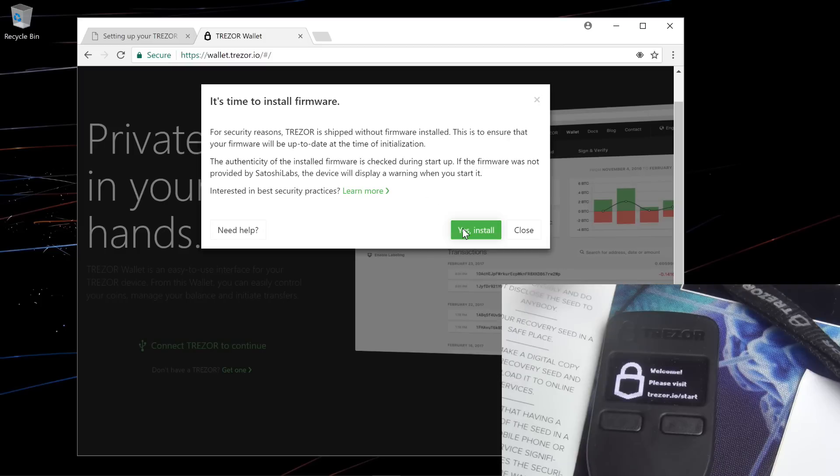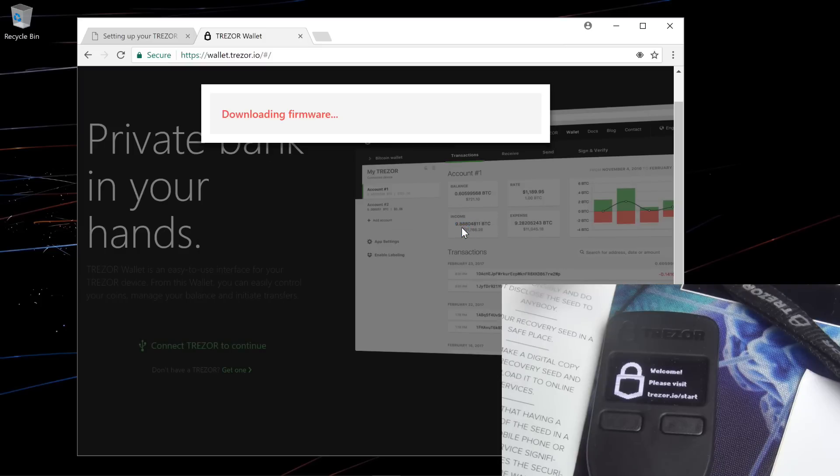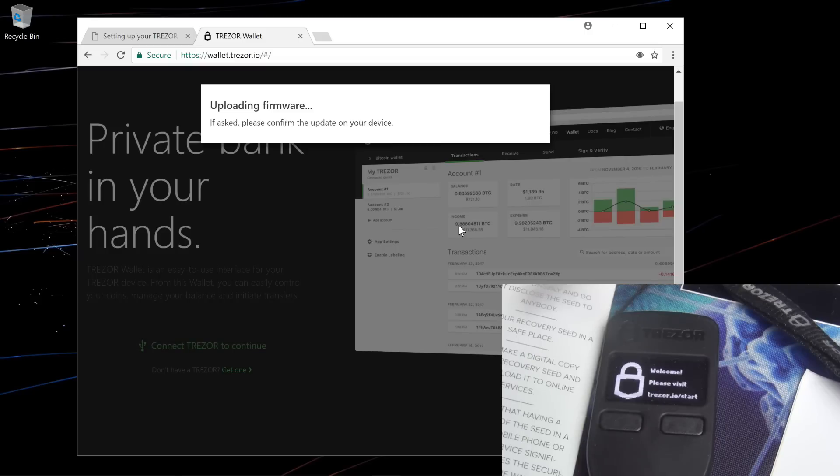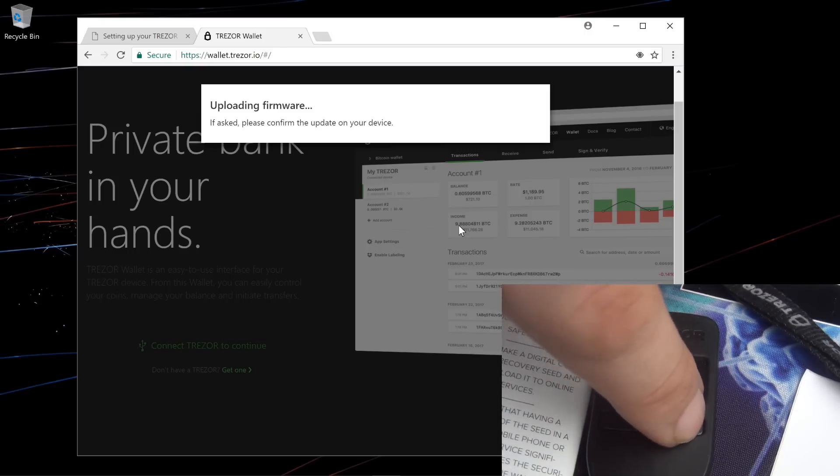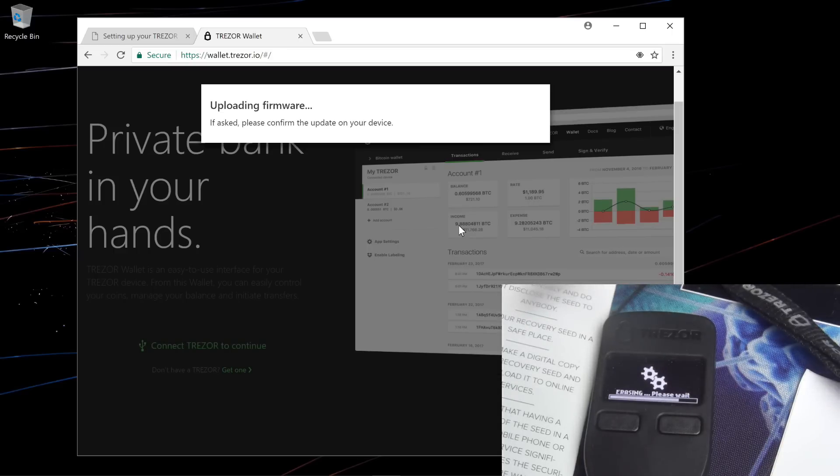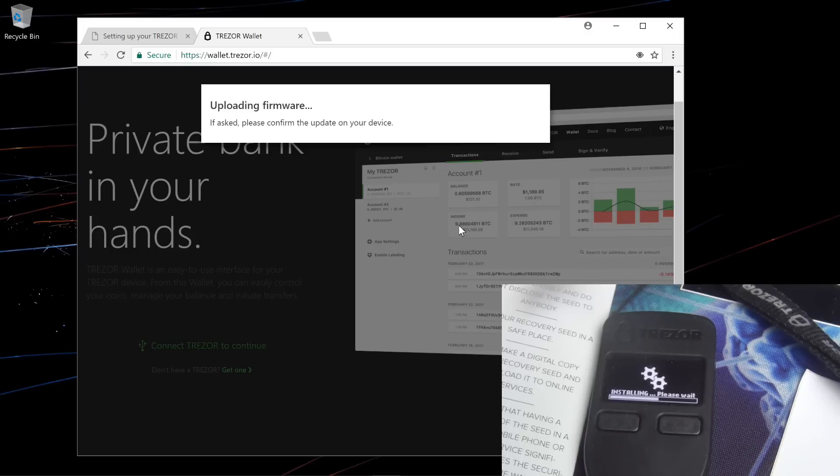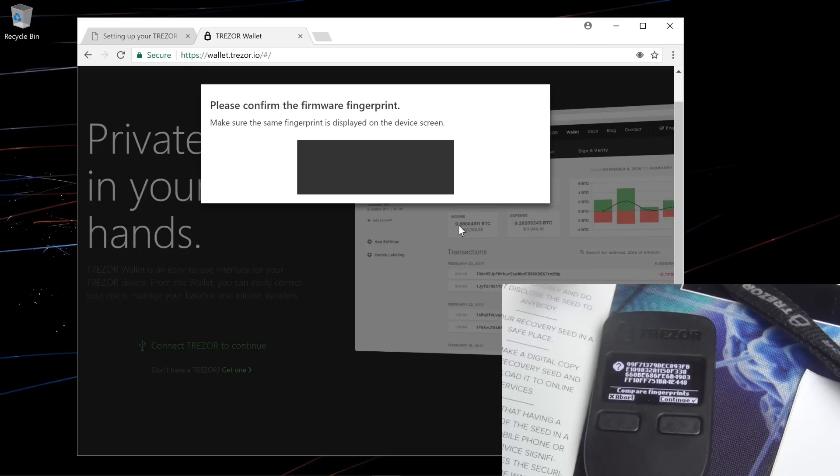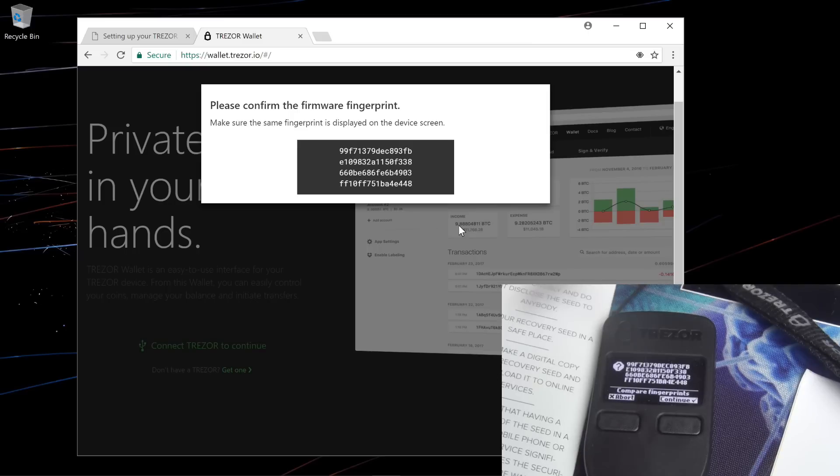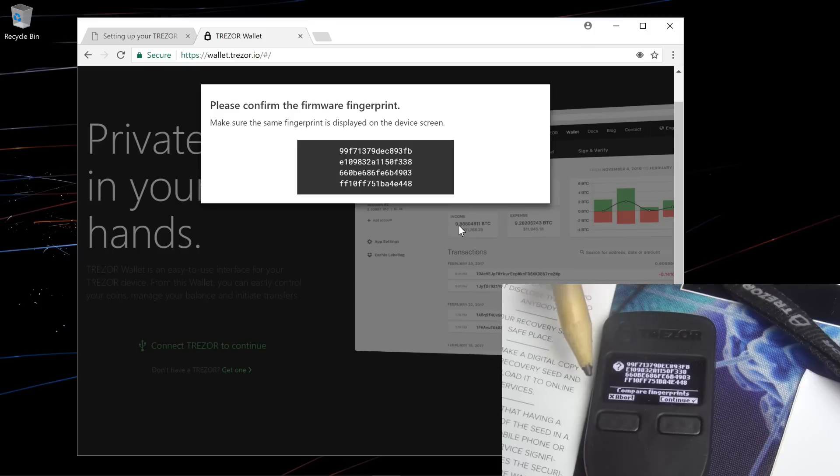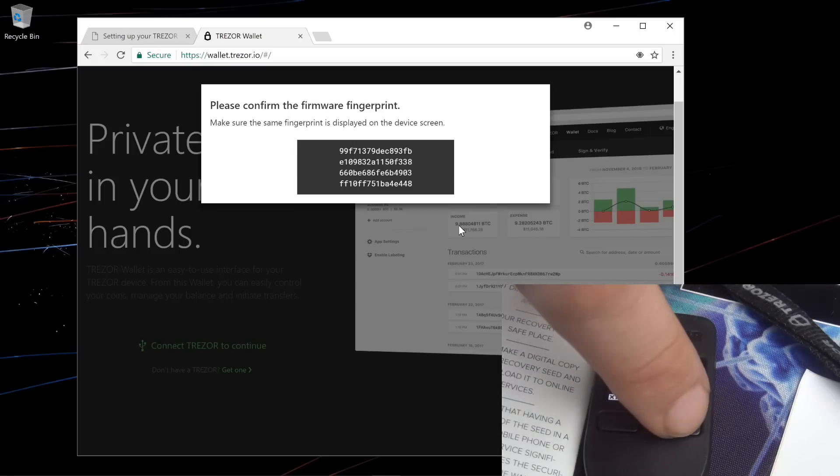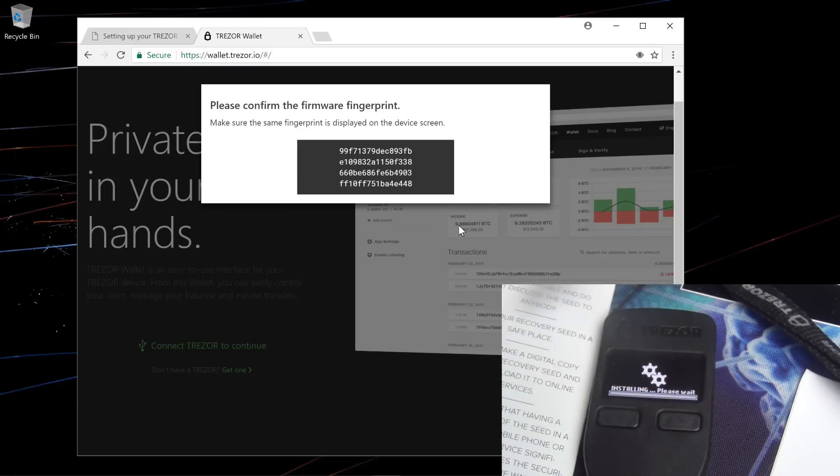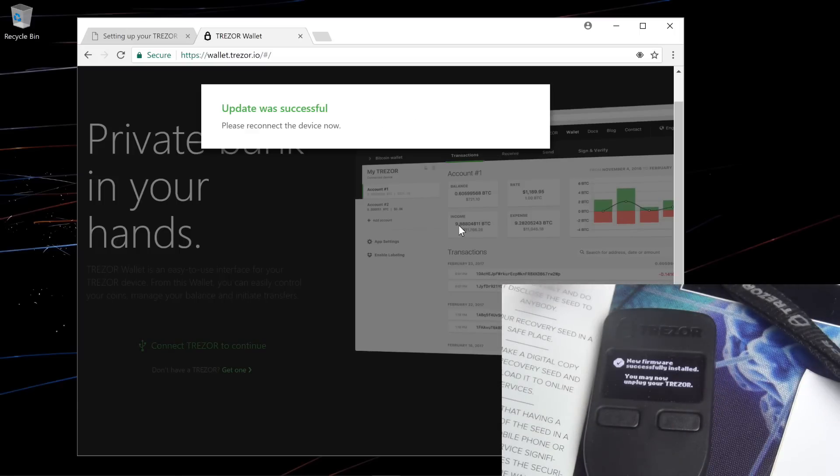I'll click on yes install. It's downloading the firmware. Updating firmware. I'll click continue on my Trezor. Allow my Trezor to update the firmware. Now it's installing the firmware. And it tells you to confirm the fingerprint that you see on the screen with the numbers on your Trezor. So make sure that the numbers on your Trezor do match the numbers that you see on your screen. Then click continue. Now my firmware is installed. Update was successful.